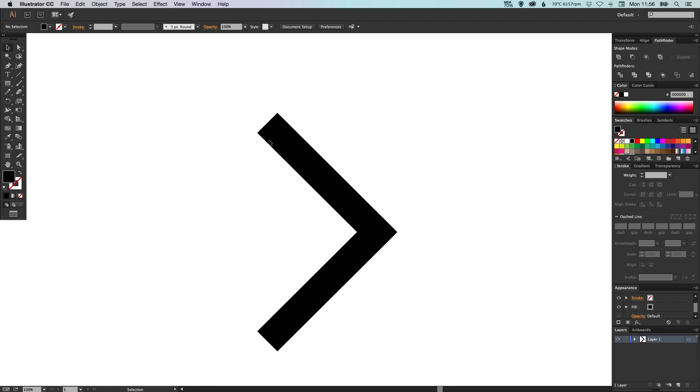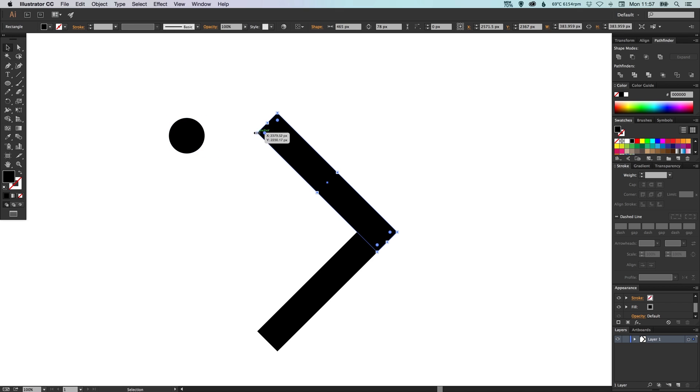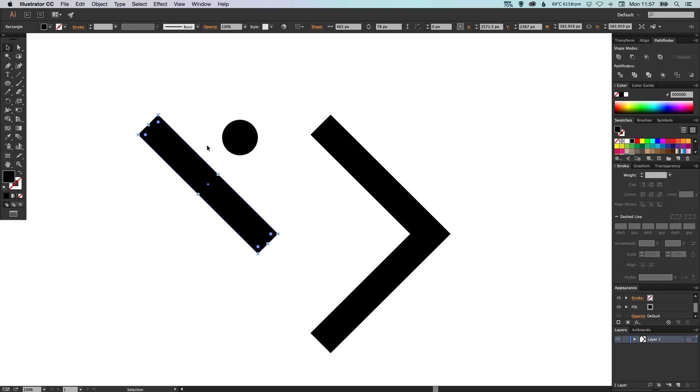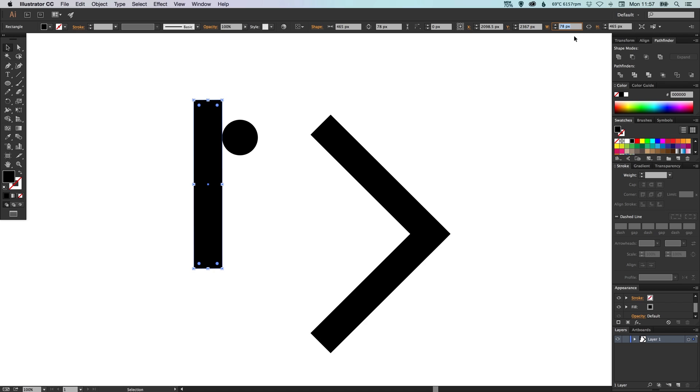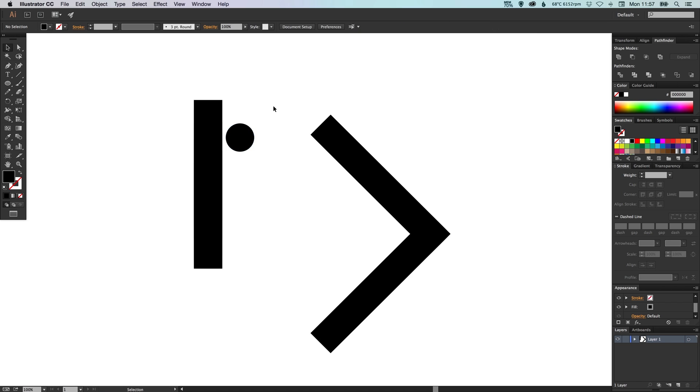Now we're just going to create the caps for these on the end. So what we can do is select our ellipse tool, hold down shift and drag. Now we want it to be the same width as this here. So one thing we can do is we'll create a copy of this by holding shift and alt. We'll rotate it so it stands straight back up. And then we'll look at our width up here and our width is 78 pixels. So if we select our ellipse, make sure that we've got this link here so it constrains the width and the height proportions. We'll punch in 78 and click enter. And now we know that it's exactly the same width here.